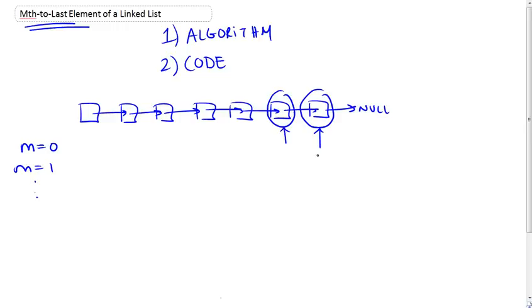So essentially we're basically ordering our elements, our linked list elements, starting from the last position. And we're giving this last position an index of 0, and this one 1, 2, and so on.